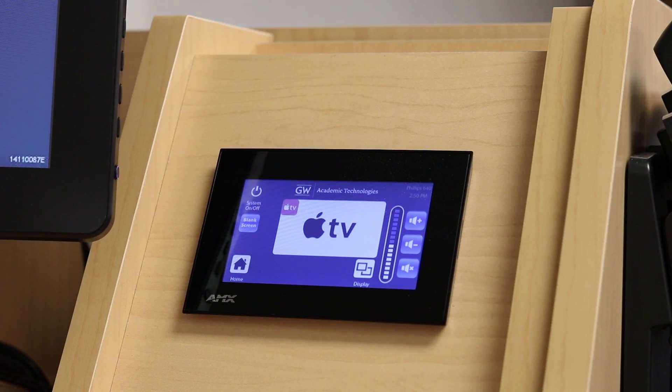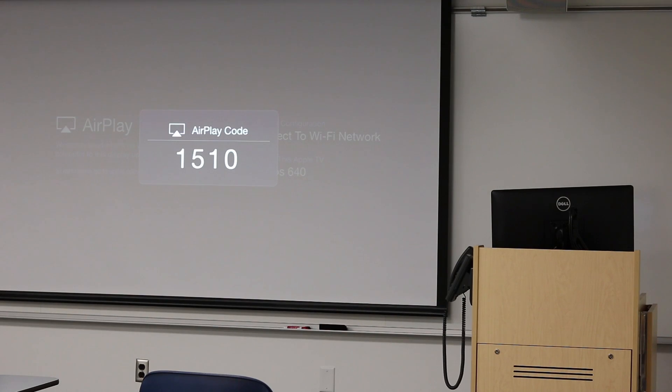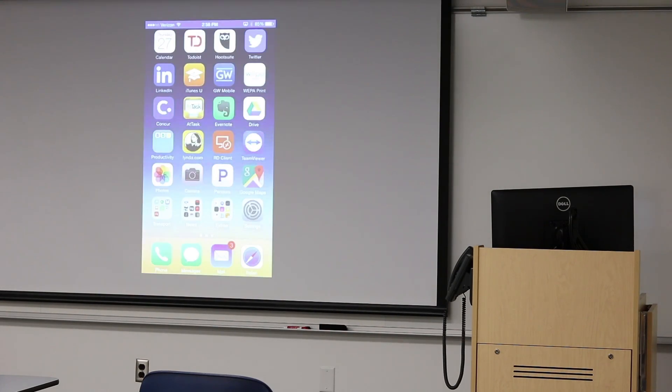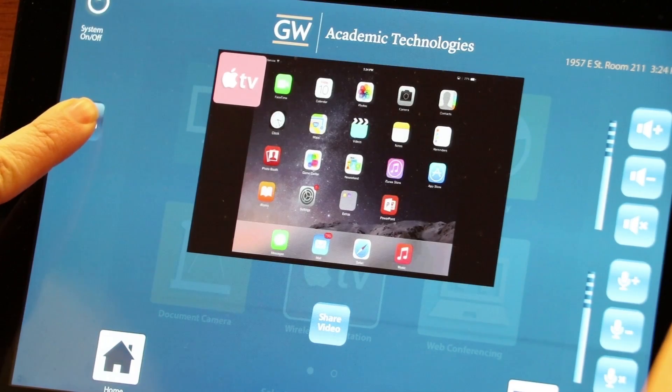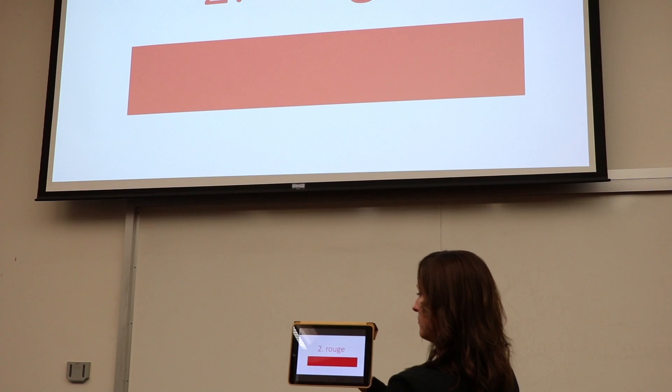In some rooms, the touch panel does not preview the Apple device and the image is displayed automatically. Tap blank screen to stop displaying content to the projector screens.